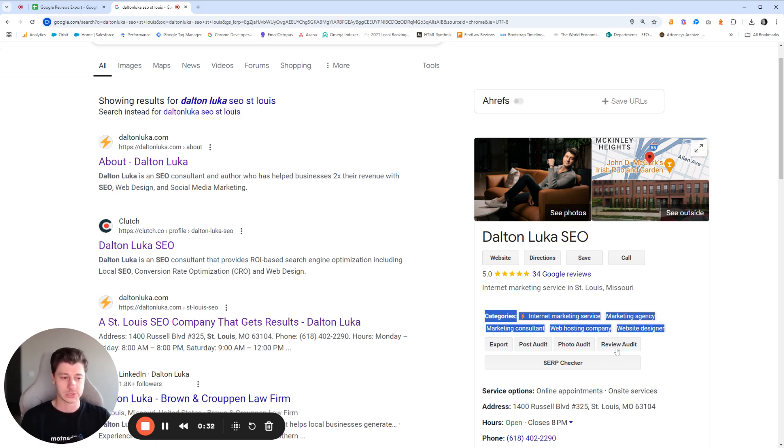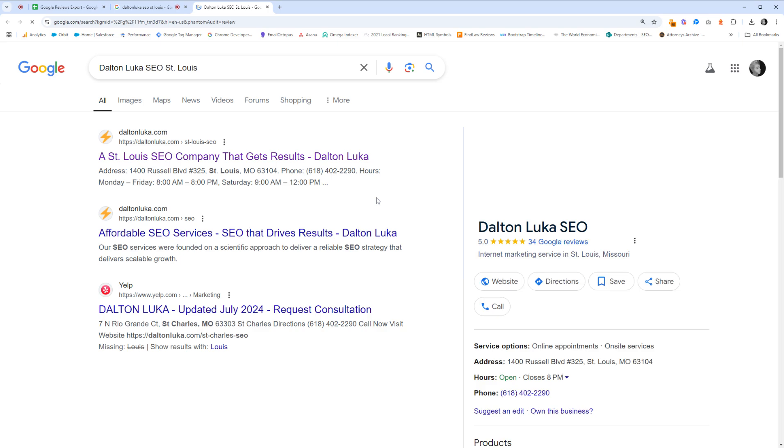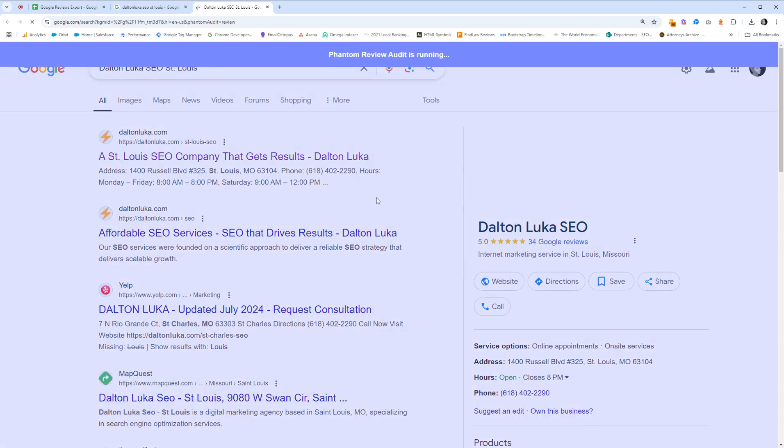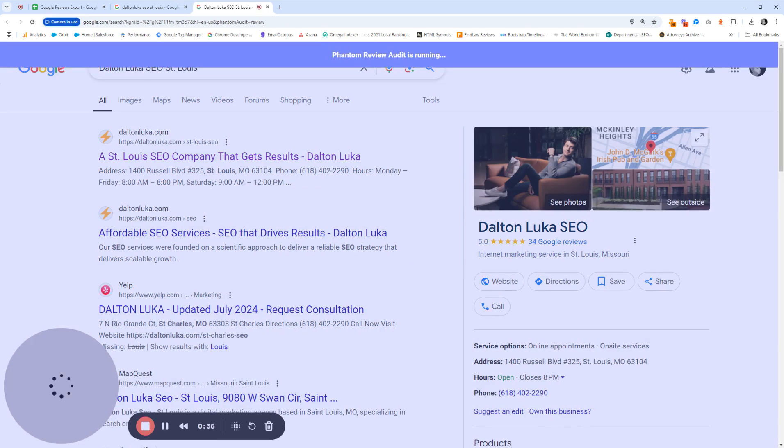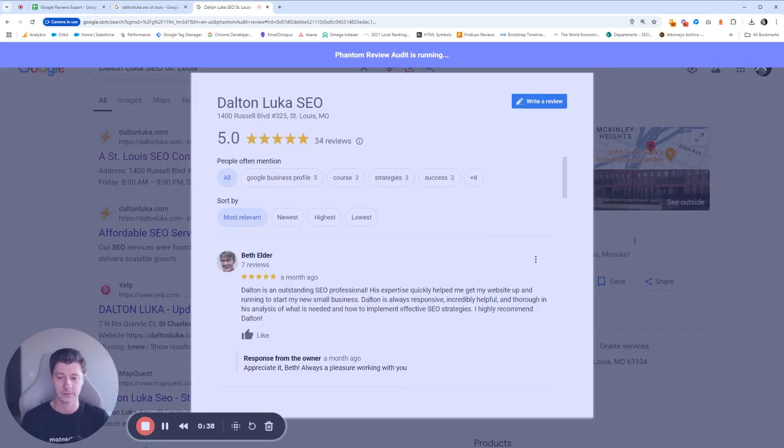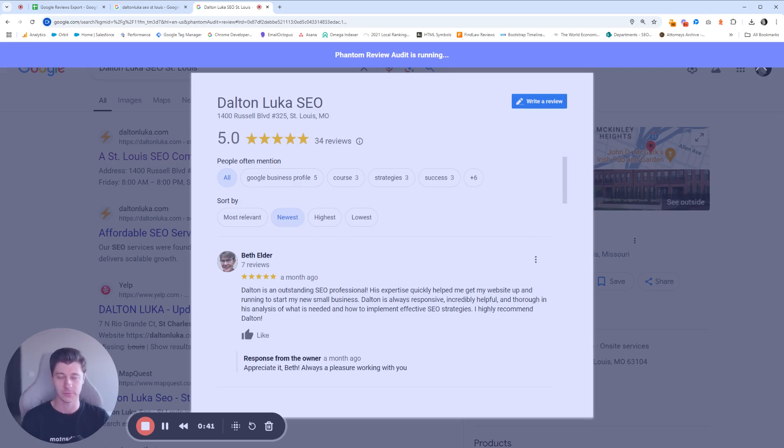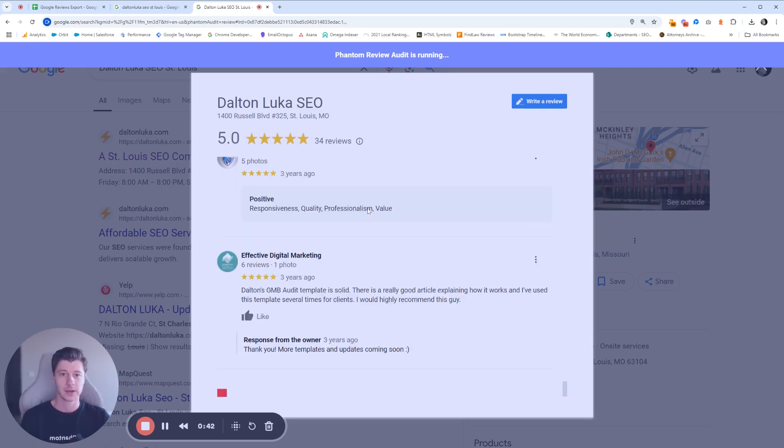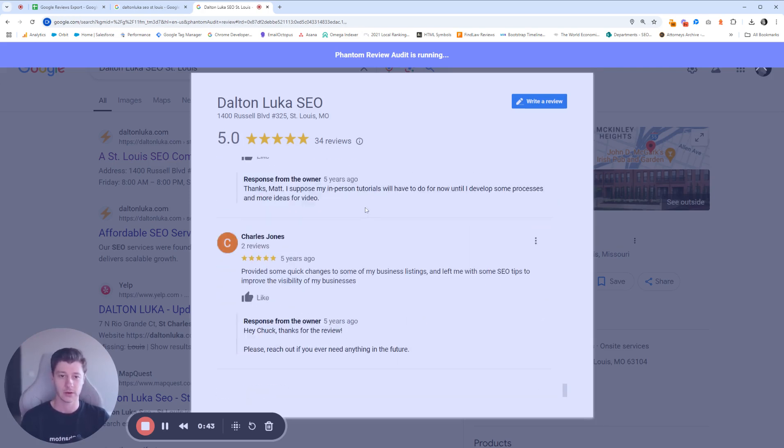From there, you'll just click review audit. And what this is going to do is Phantom is just going to essentially go through your profile and analyze all of the reviews. Now it's going to take a couple minutes here or a couple seconds, depending on how many reviews you have.